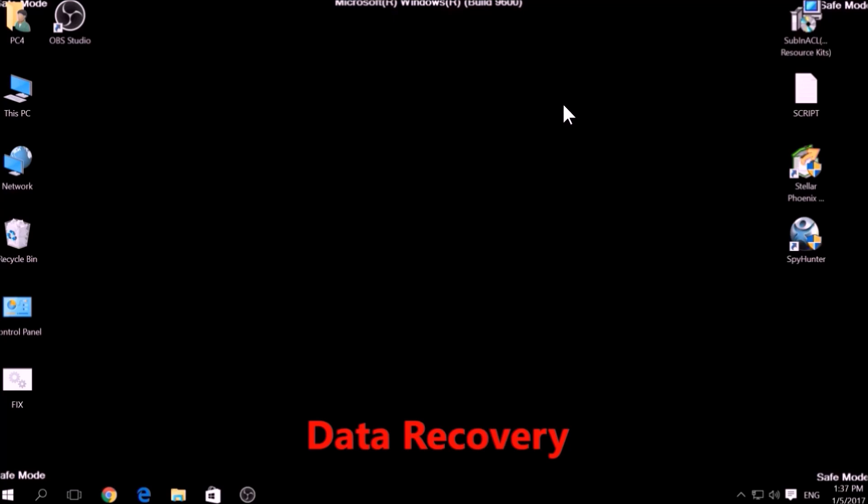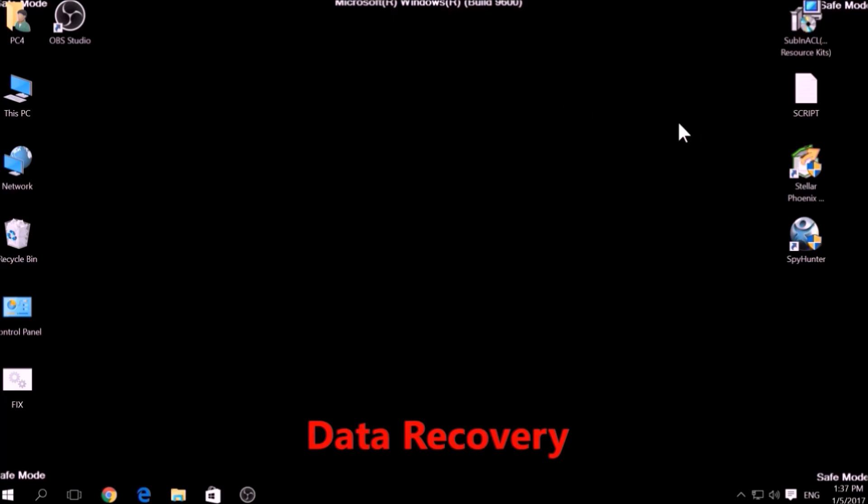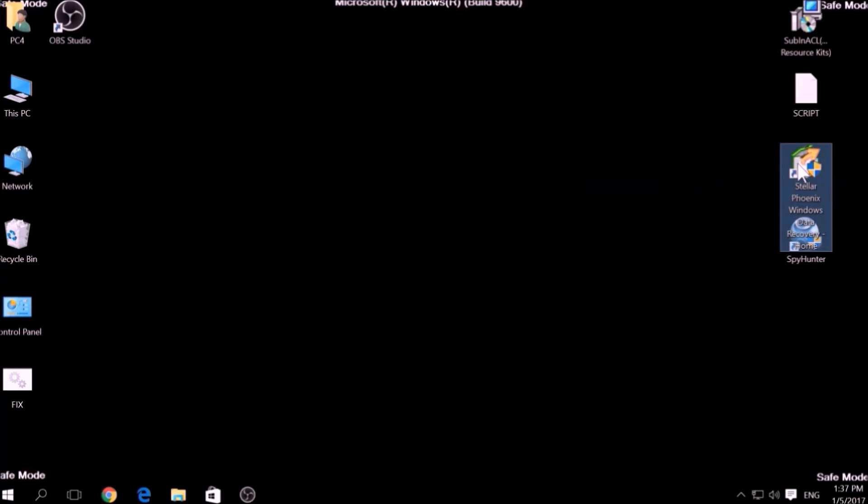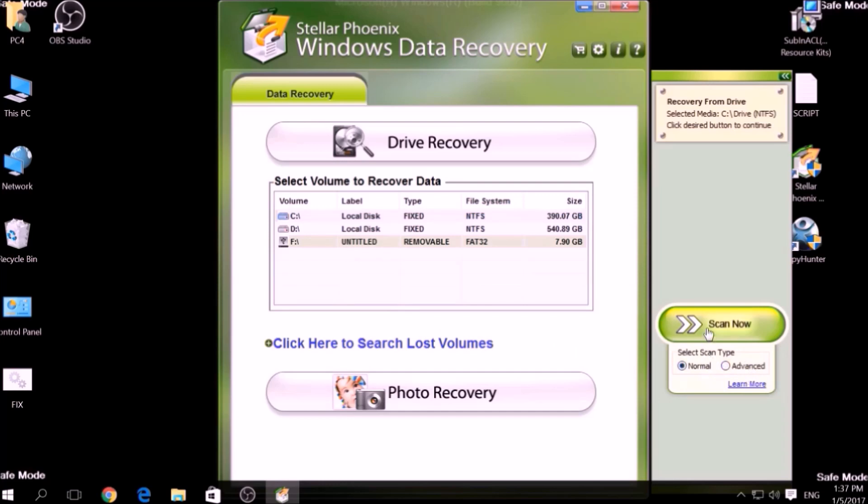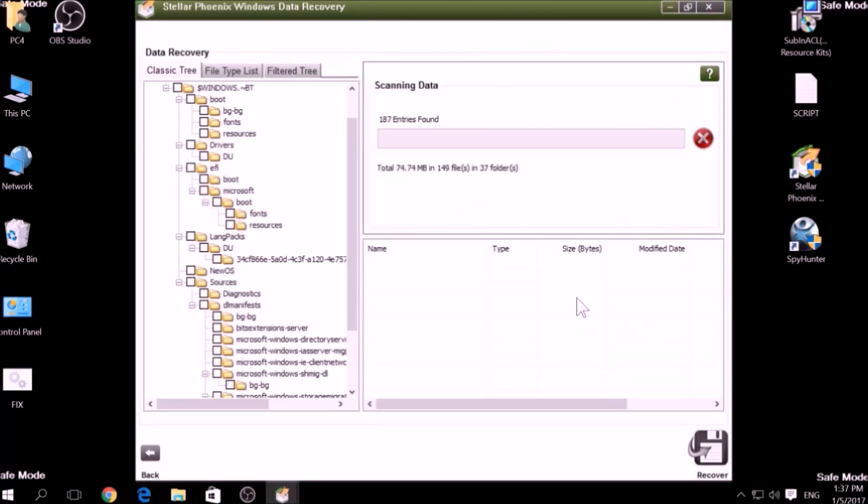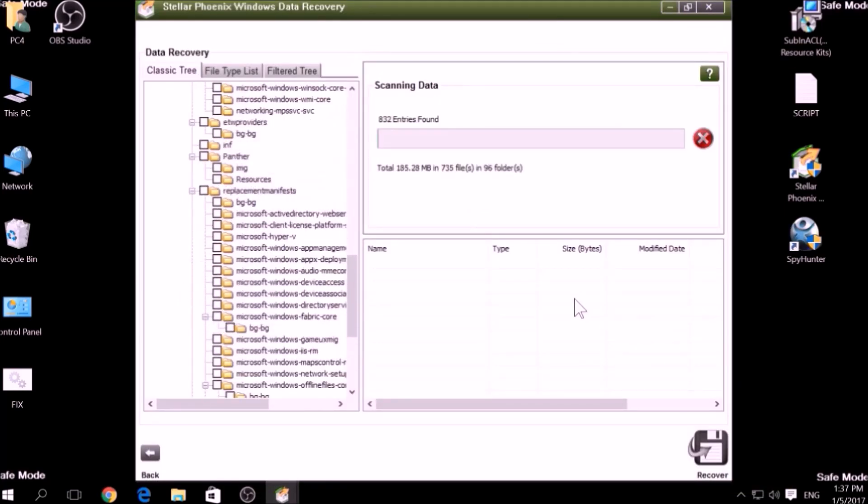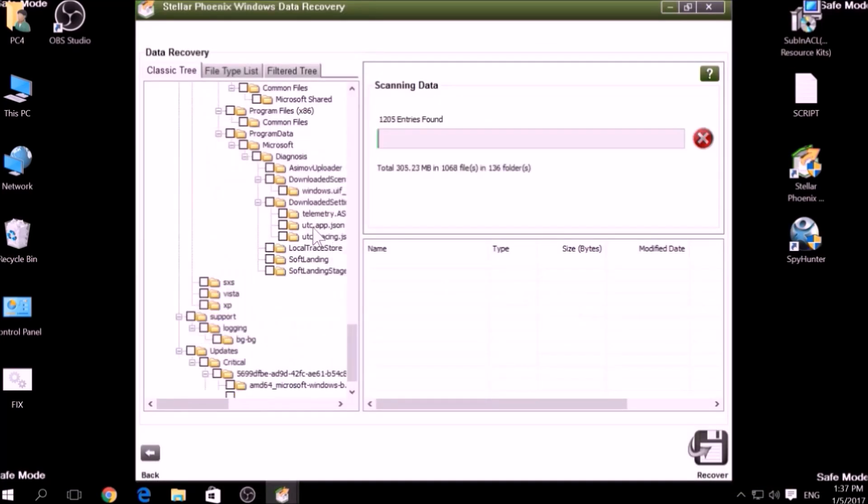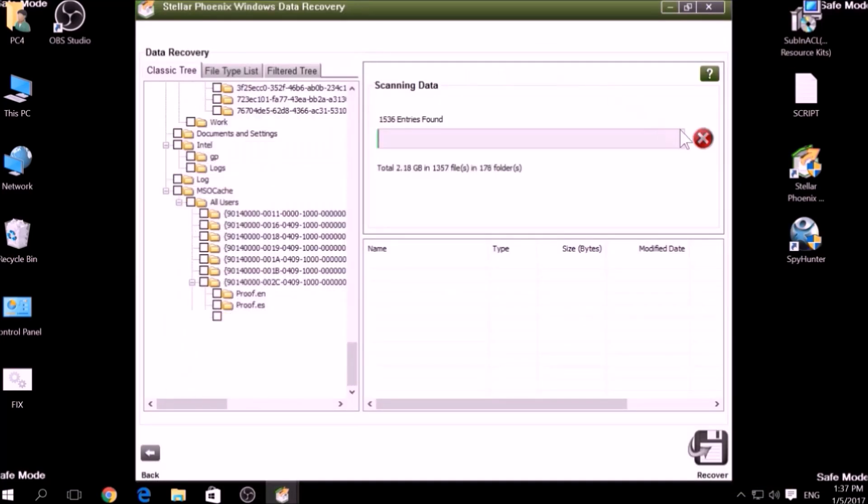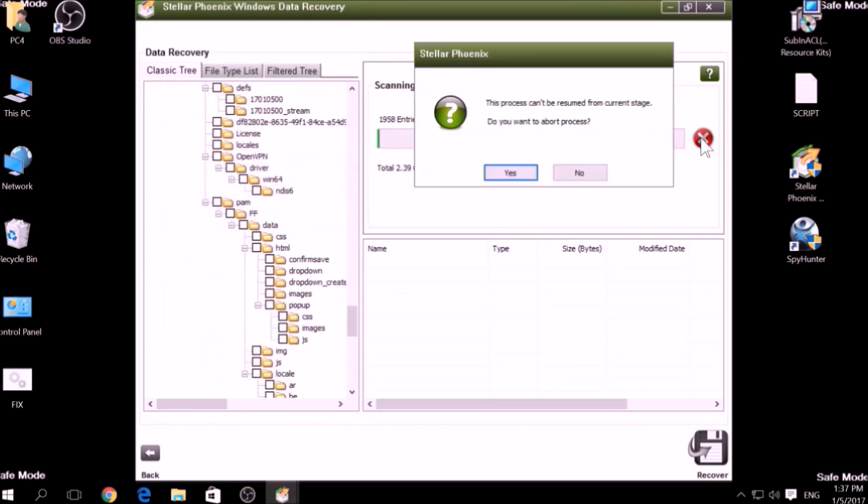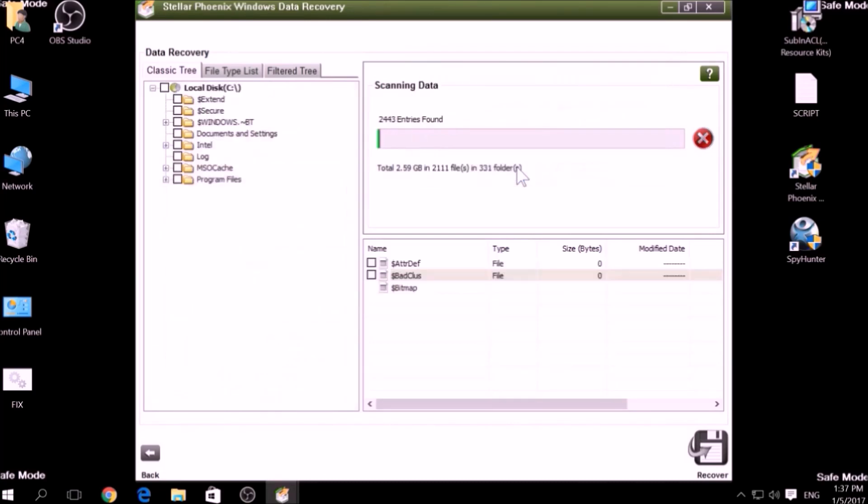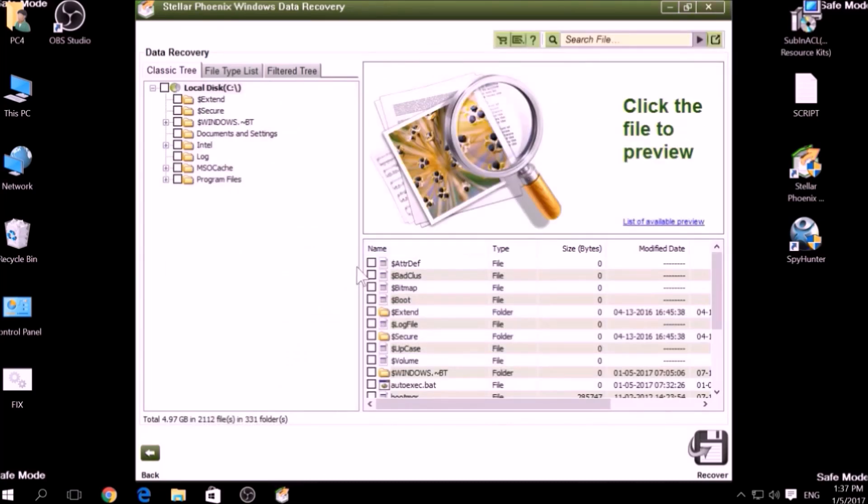One alternative method is to use data recovery programs to scan your hard drive sectors. There are many data recovery programs out there, and they all work in the same principle. First, scanning your drive sectors for missing files. Then, compiling those missing files to restore them.